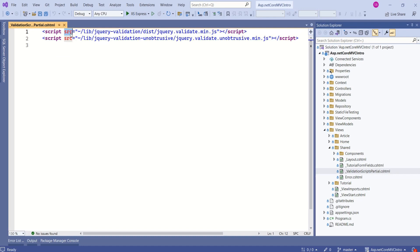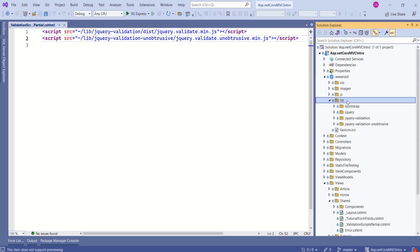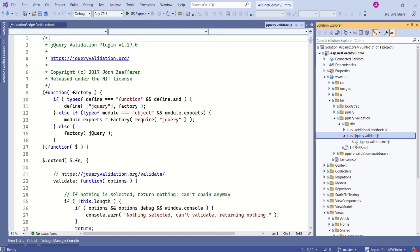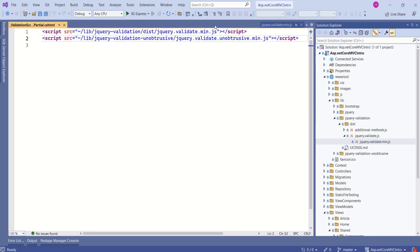The source property refers to the actual file. The first one is pointing to the lib folder, inside which is the jQuery validation folder, then the dist folder. Here we have the wwwroot folder — inside this we have the lib folder, inside that we have jQuery validation. If you expand it, here we have the dist folder, and inside the dist folder we have jQuery validation.js and jQuery.validate.min.js. We are referring to this file.